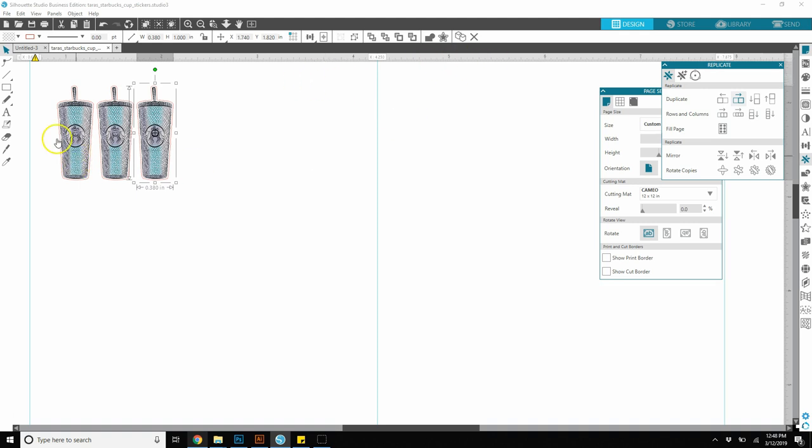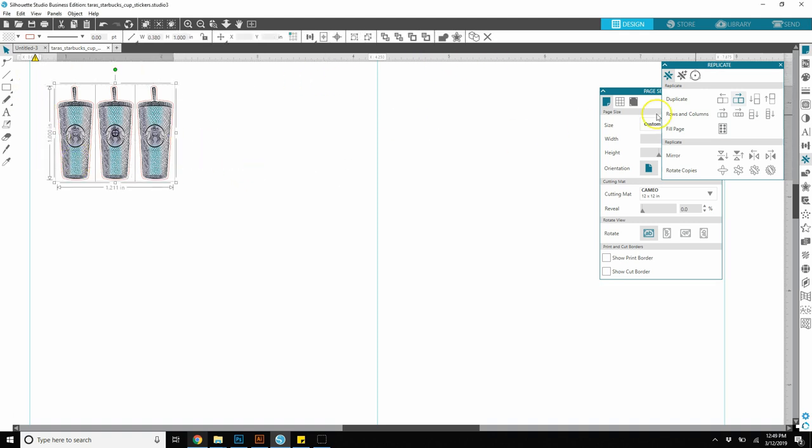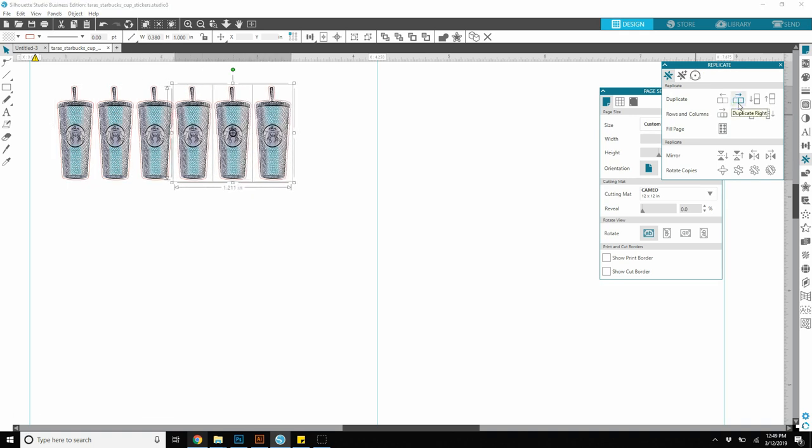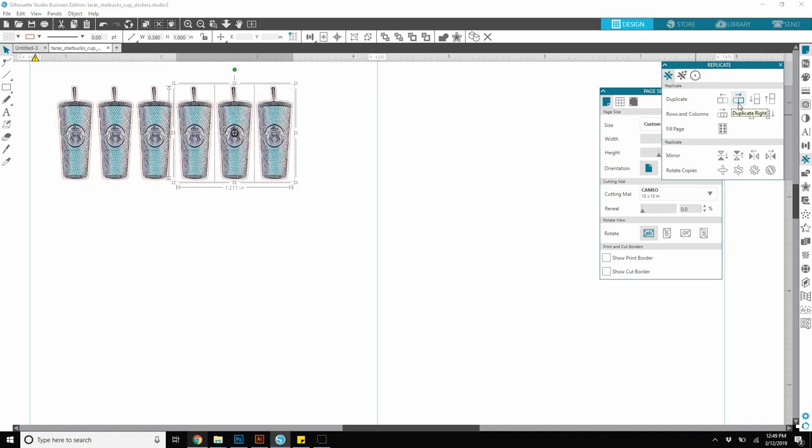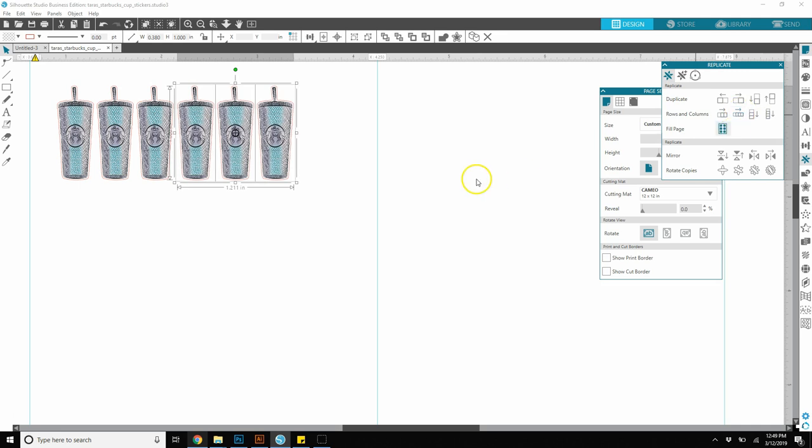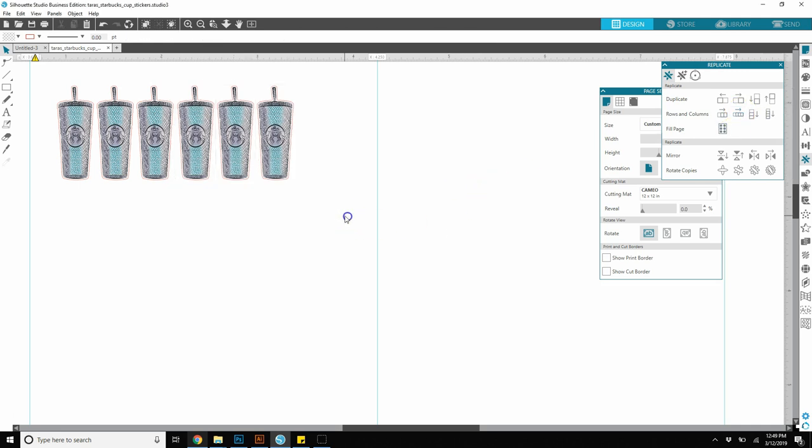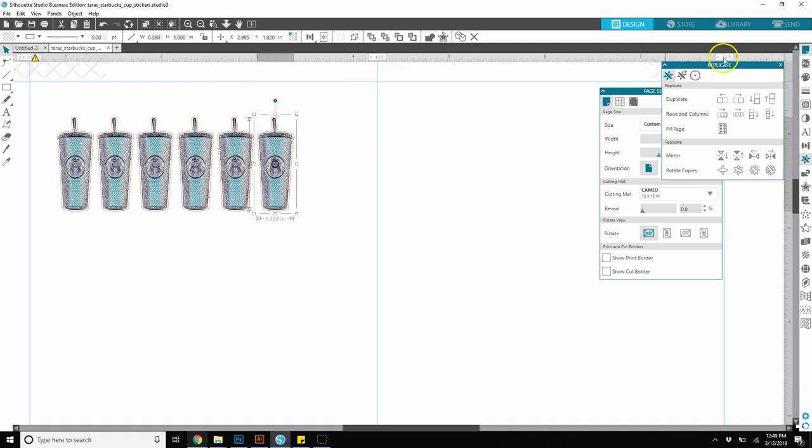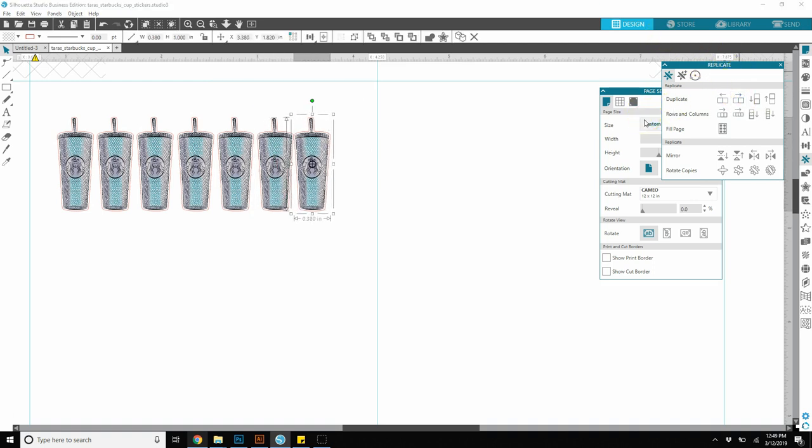For now, I'm going to leave it that way. I'm going to duplicate one more time and add my spaces. Now I can take all three of these and duplicate, and add my spaces. I think I want to do seven cups, so I'm going to do one more duplicate and enter my spaces.